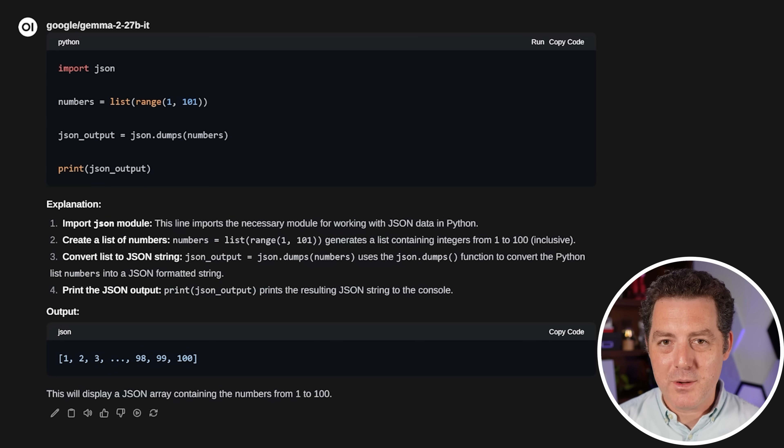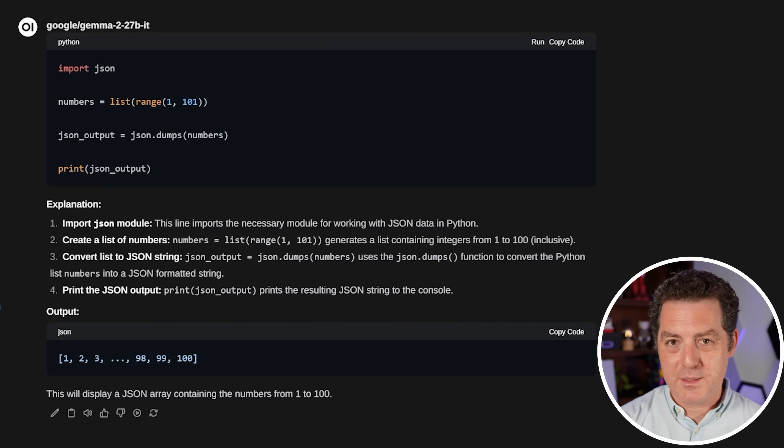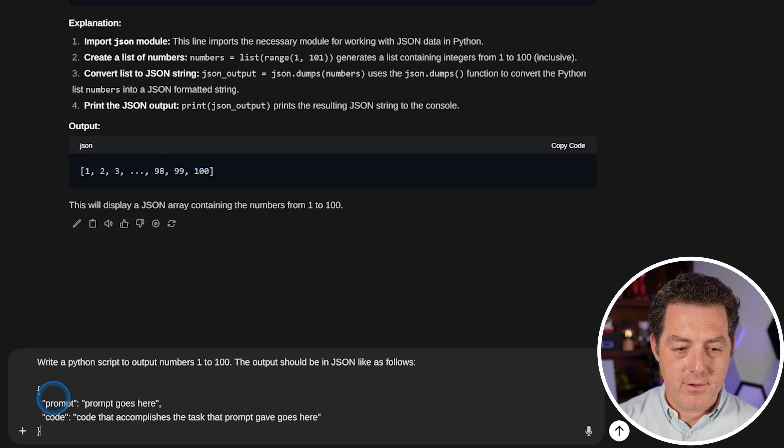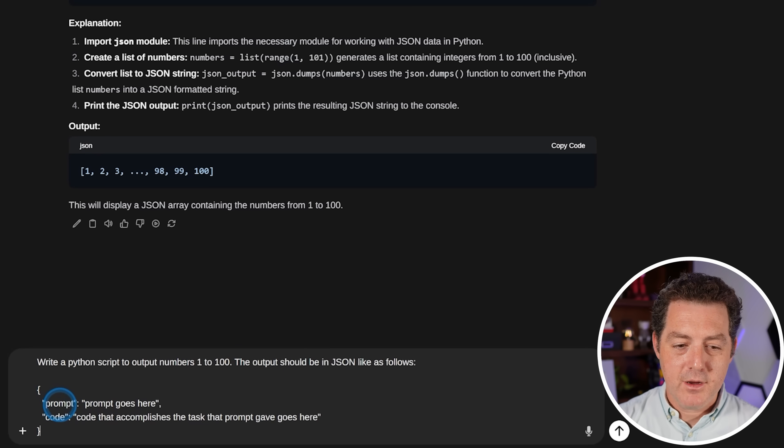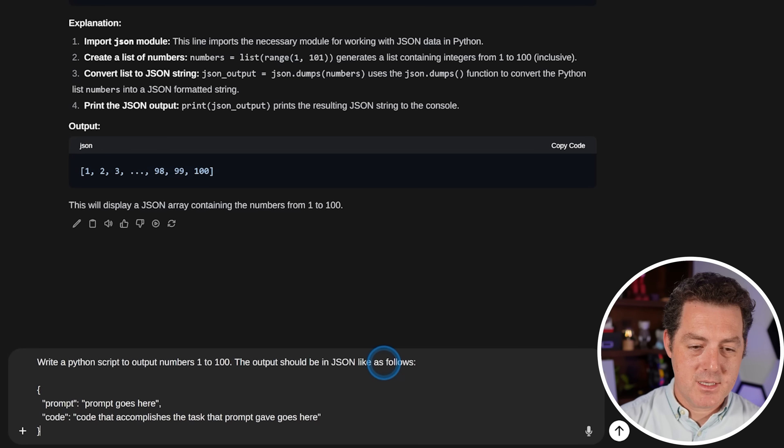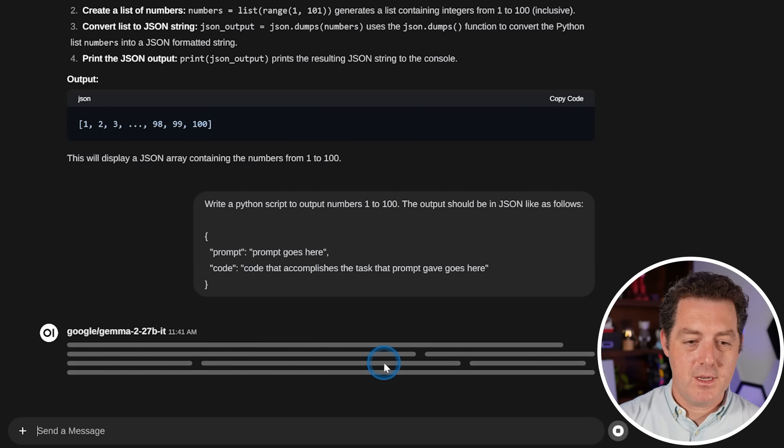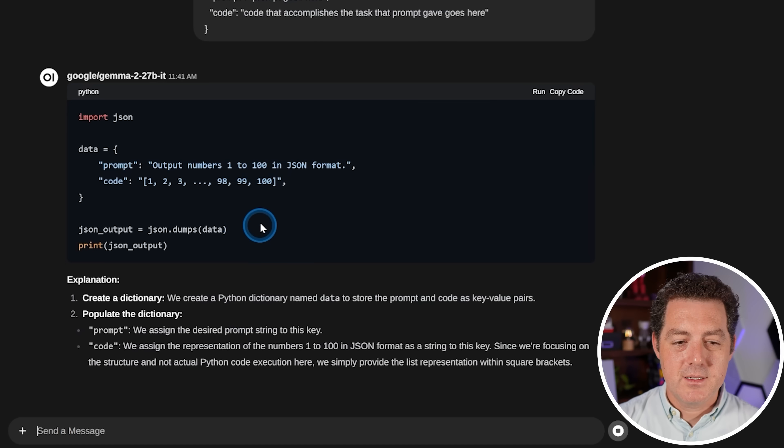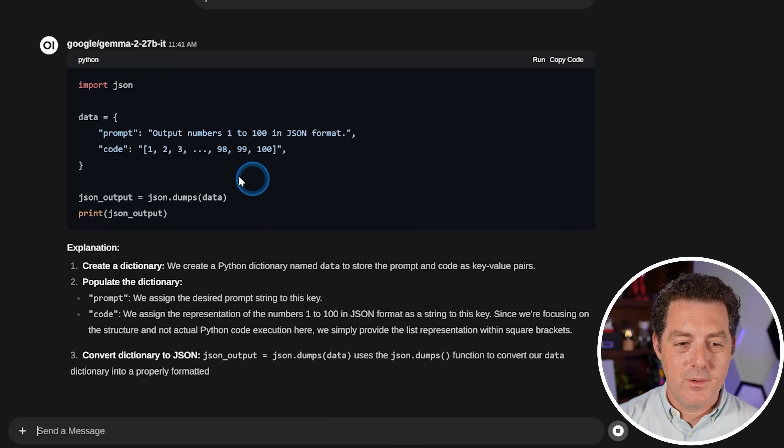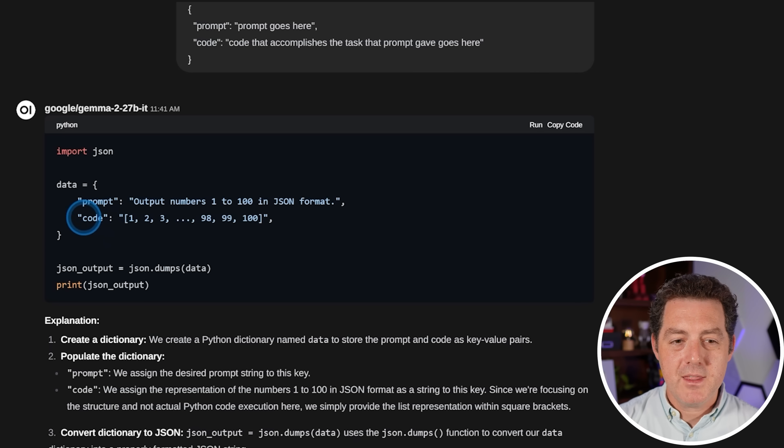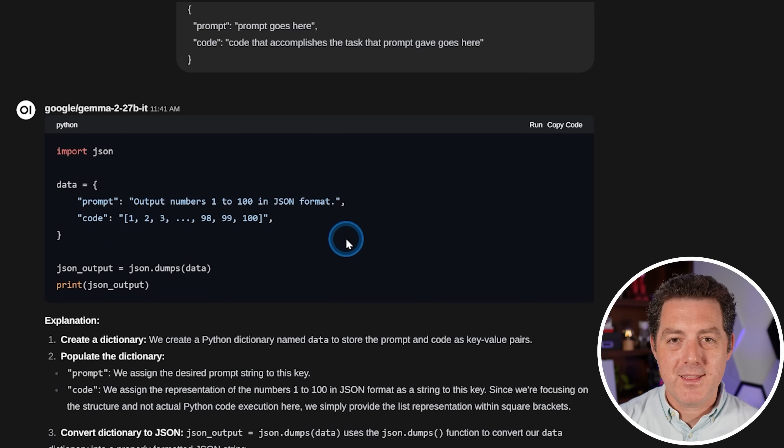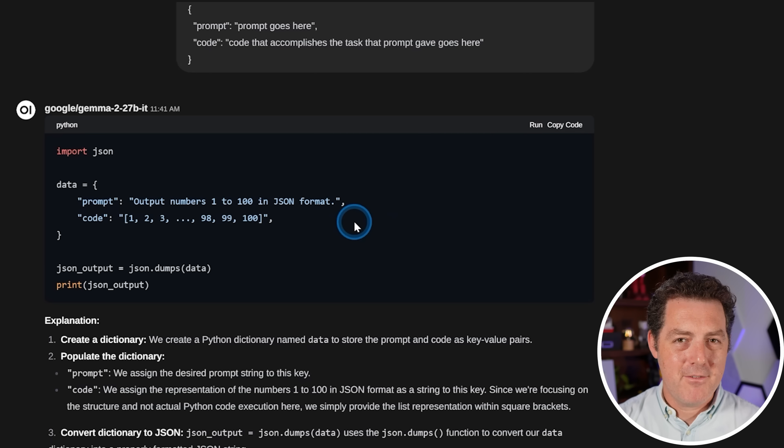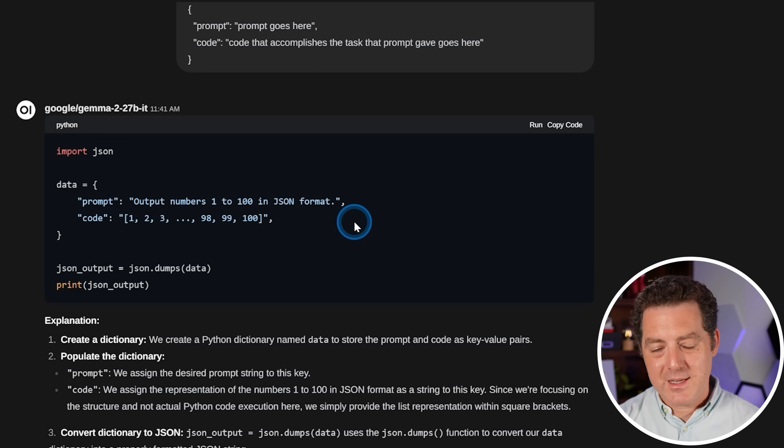Let me try to rephrase that. I'm going to be more explicit. The output should be in JSON like as follows. And then I put some JSON here, prompt, prompt goes here, code, code that accomplishes the task that prompt gave goes here. Let's see if it's able to do it. Still no, unfortunately. So it's giving the output of the code, but not the code itself. So this is going to be a fail. Although I have a feeling this might just be a hard question. So either way, that's a fail.